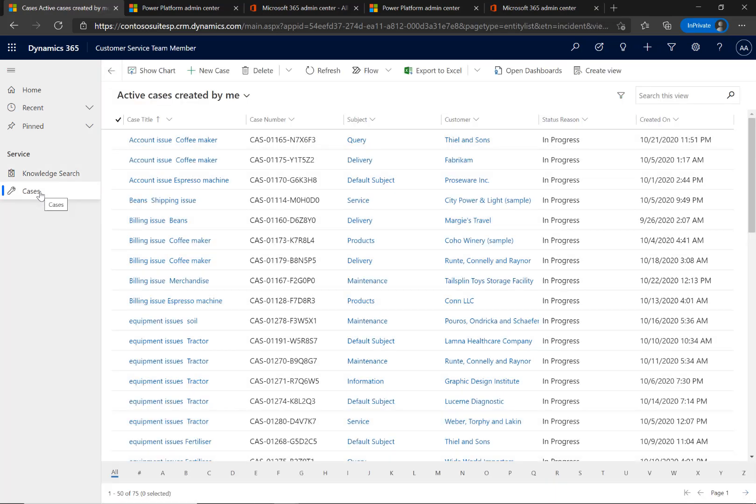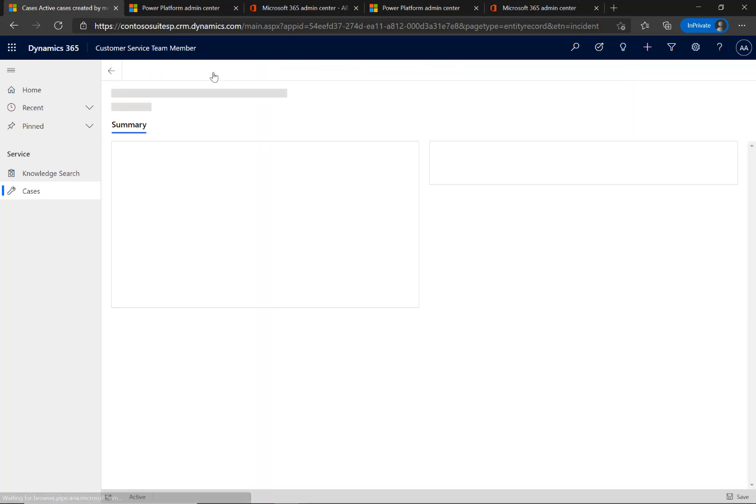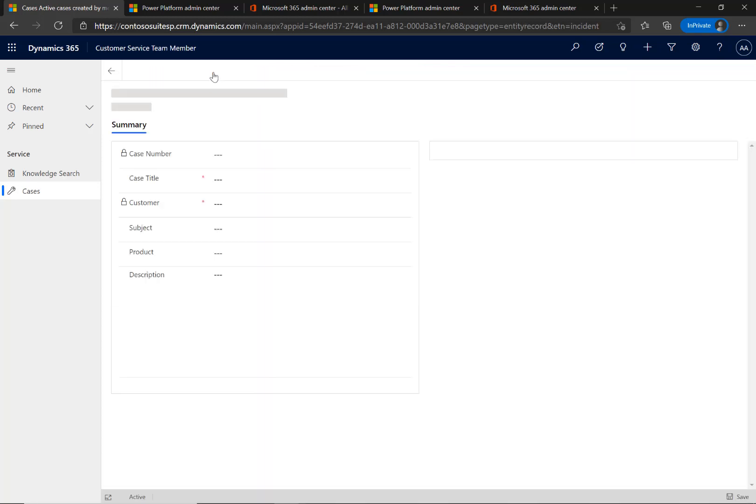If they can't find the answer in the Knowledge Base, an employee can use Customer Service Team Member to log a case about their issue.